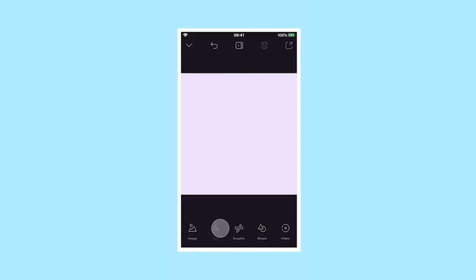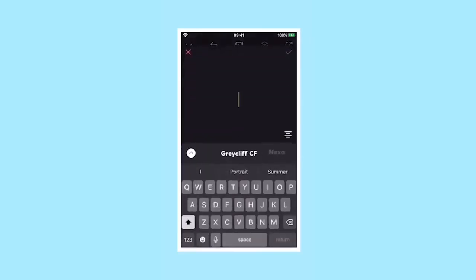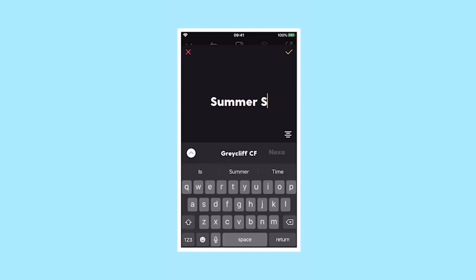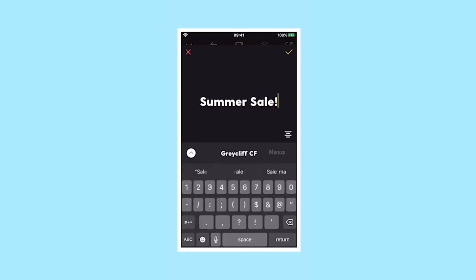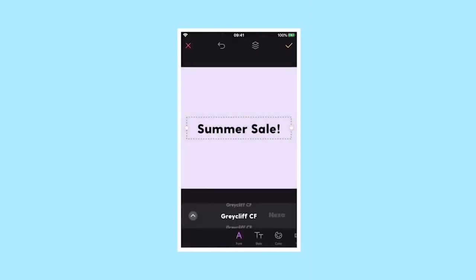To add text to your project, tap on the text icon, then add in your text. When you've completed this and you want to move on, tap the tick.